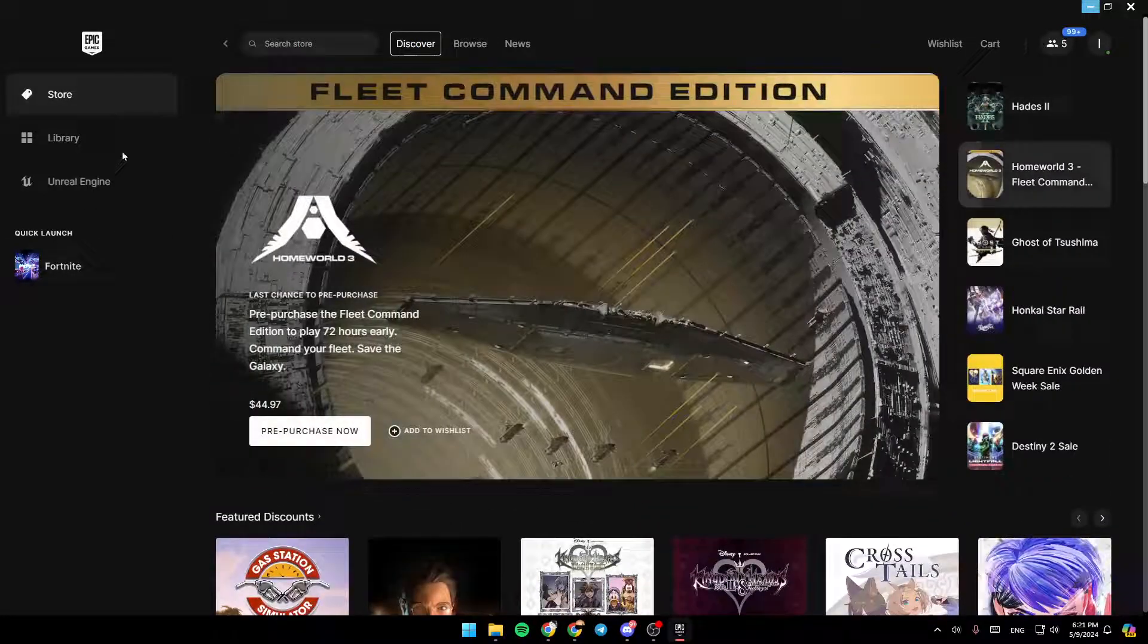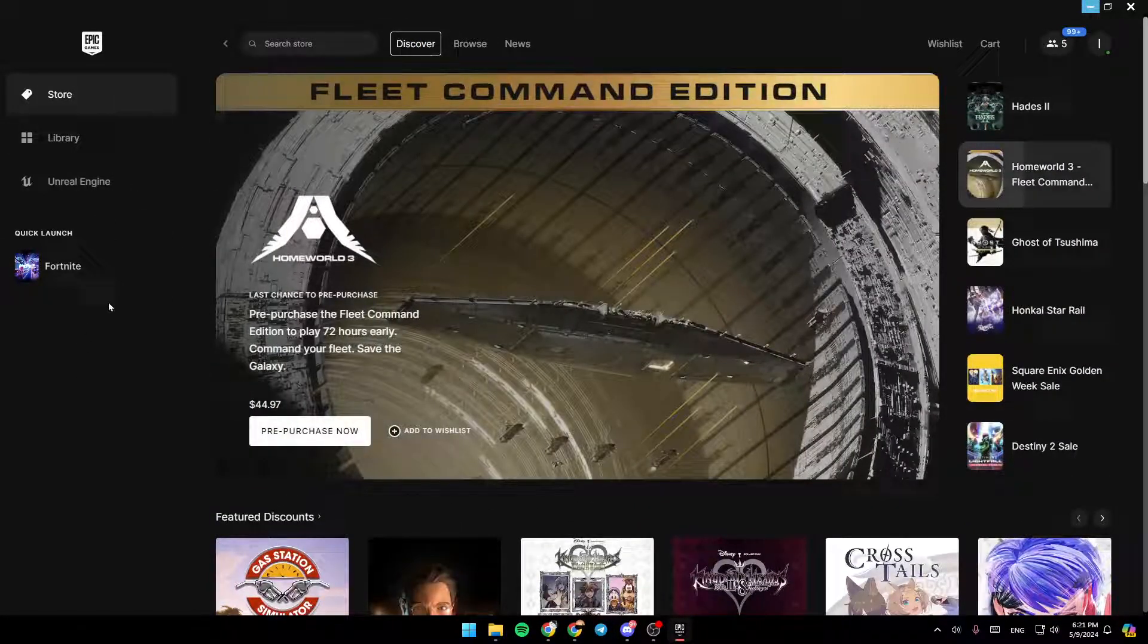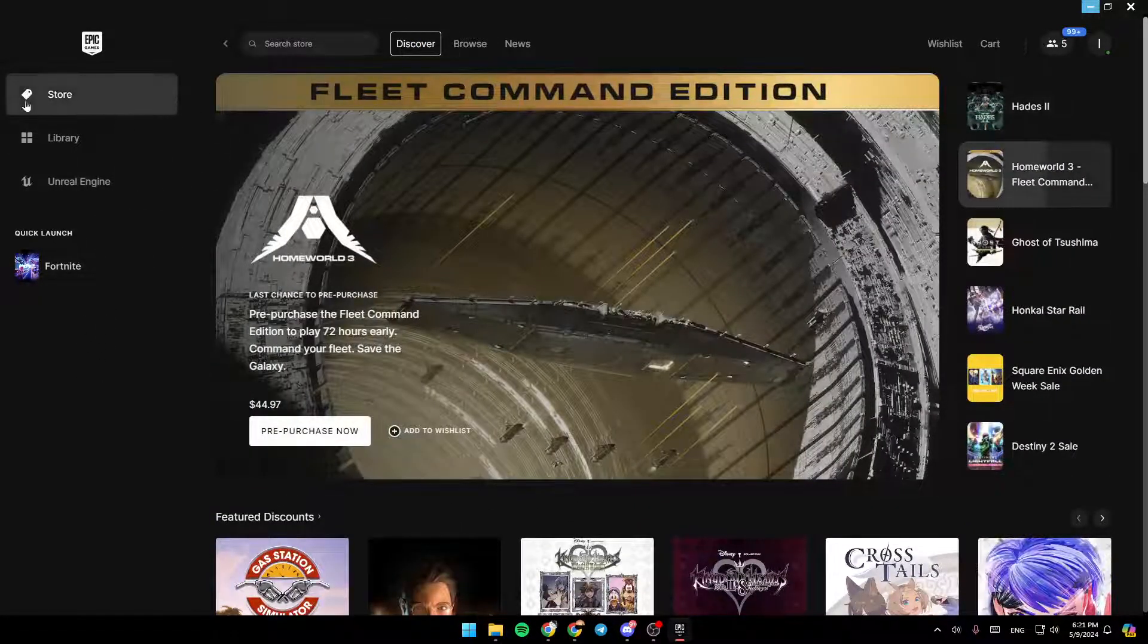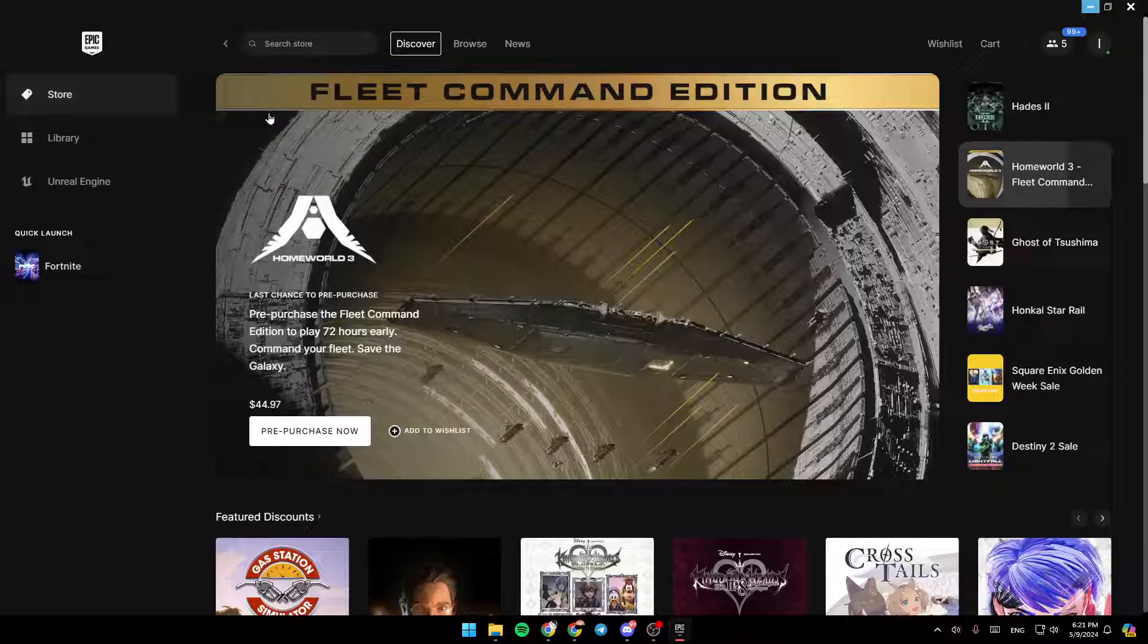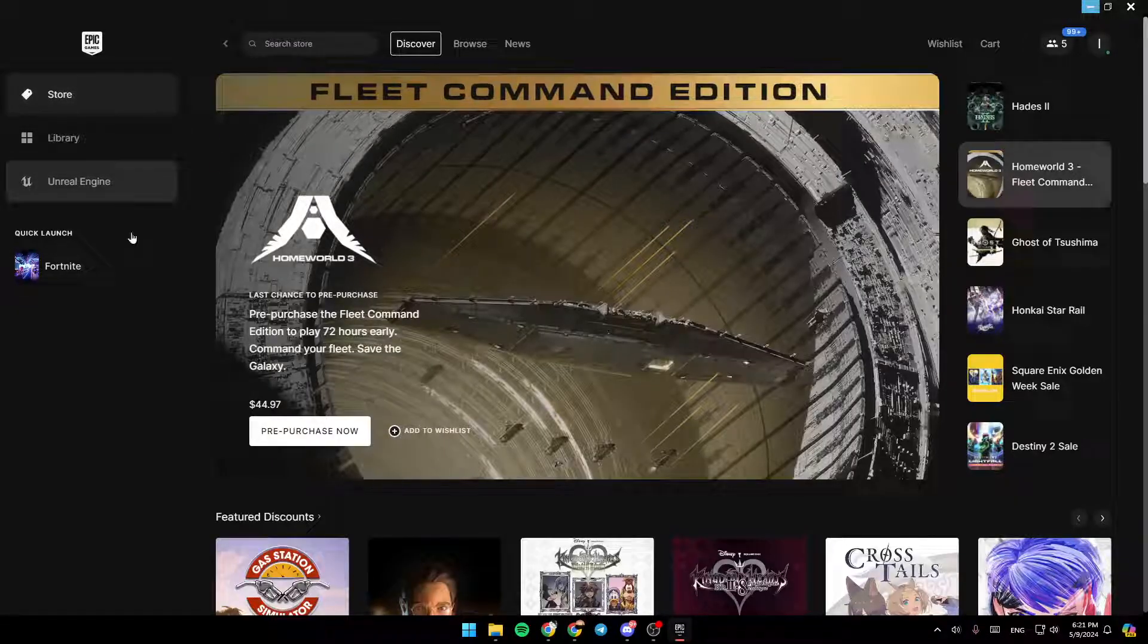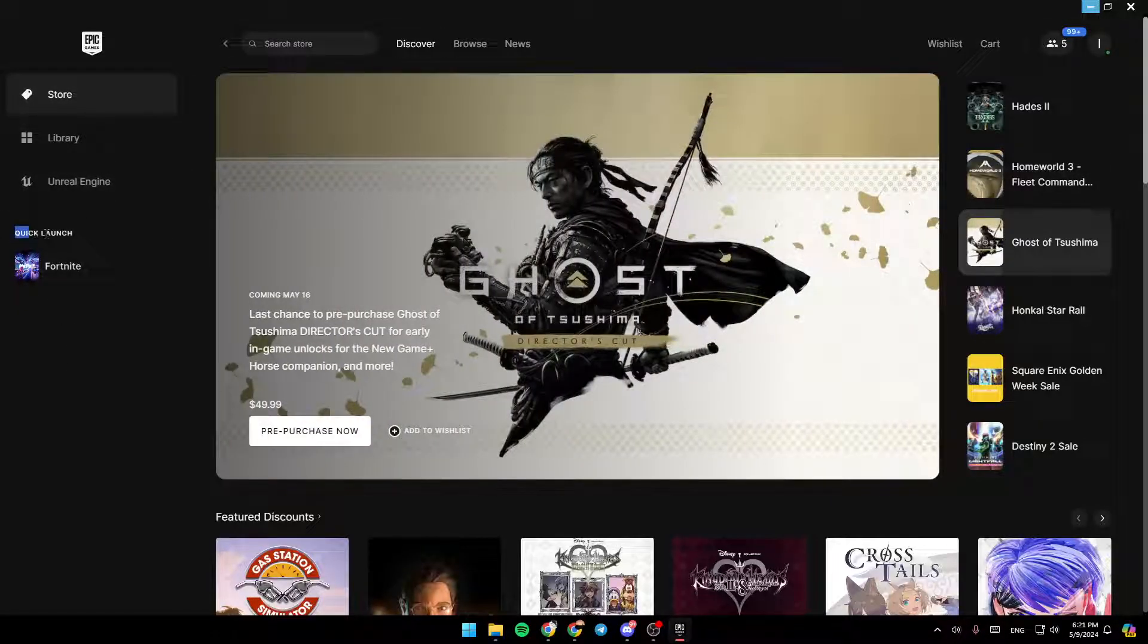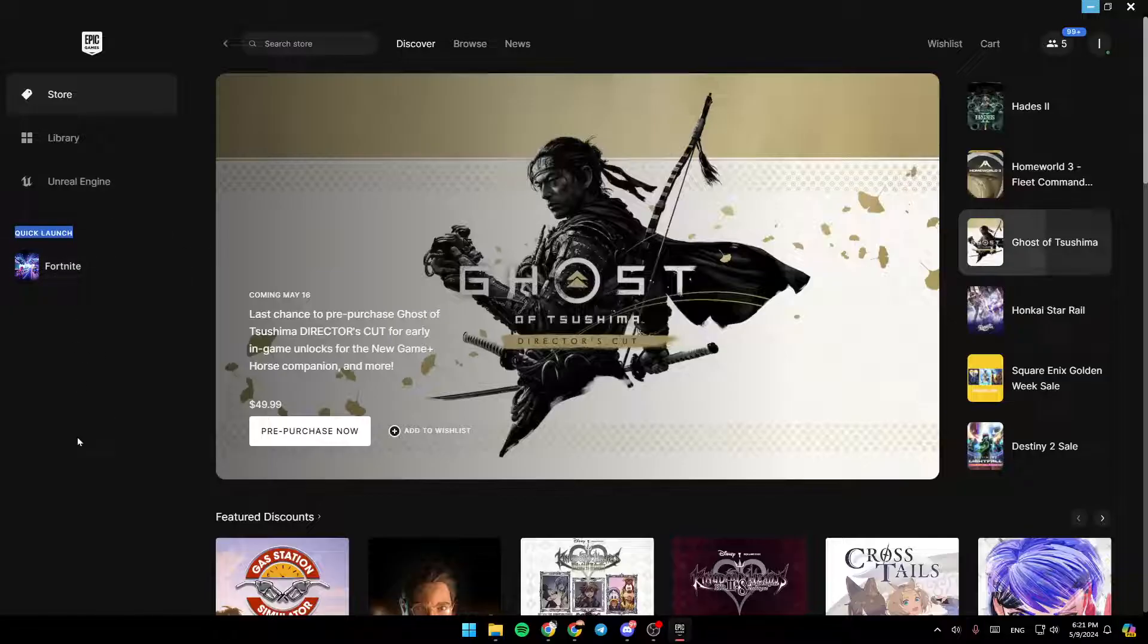Right here in the left side of your screen, you're going to find all of the sections. There is the Store section, Library, and Unreal Engine. And right here, you're going to find Quick Launch, where you can quick launch some of the games that you have.